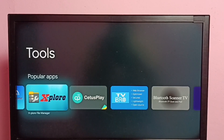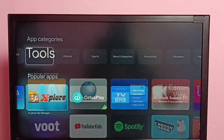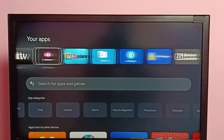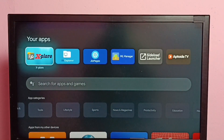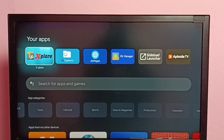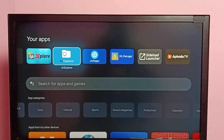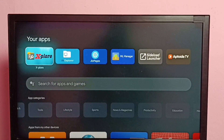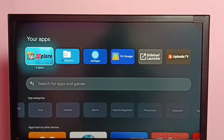I already installed these two file manager apps, so let me go to your apps. Here we can see the Explore and X-plore file manager apps which I already installed. In this video I will be using the Explore file manager app. So first we need to change the permission of this Explore file manager app.